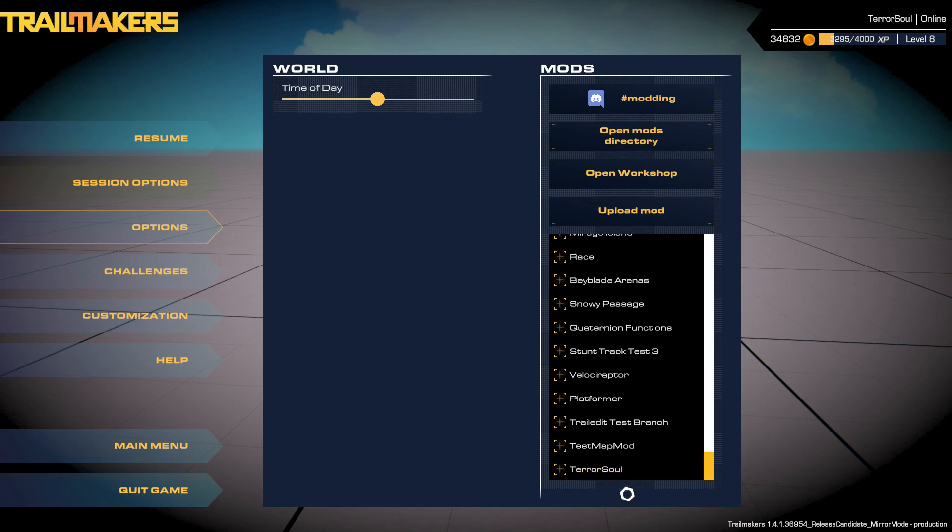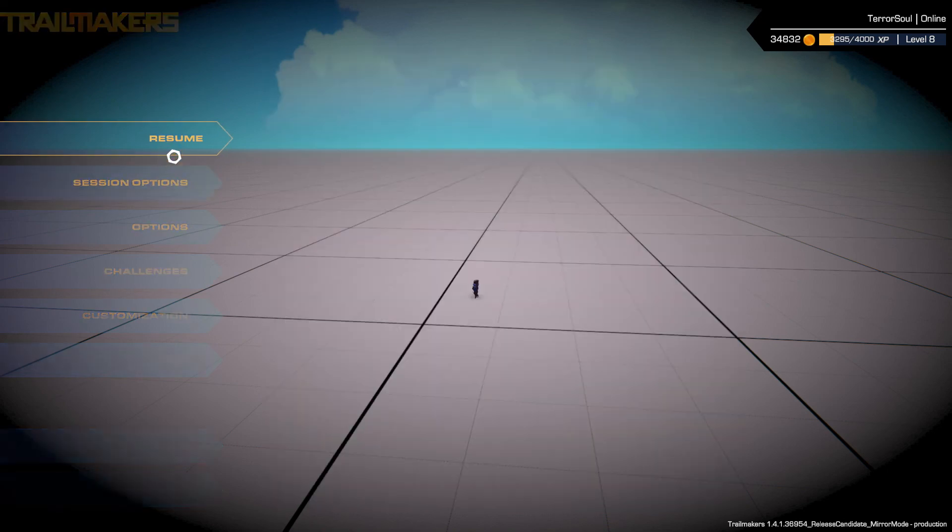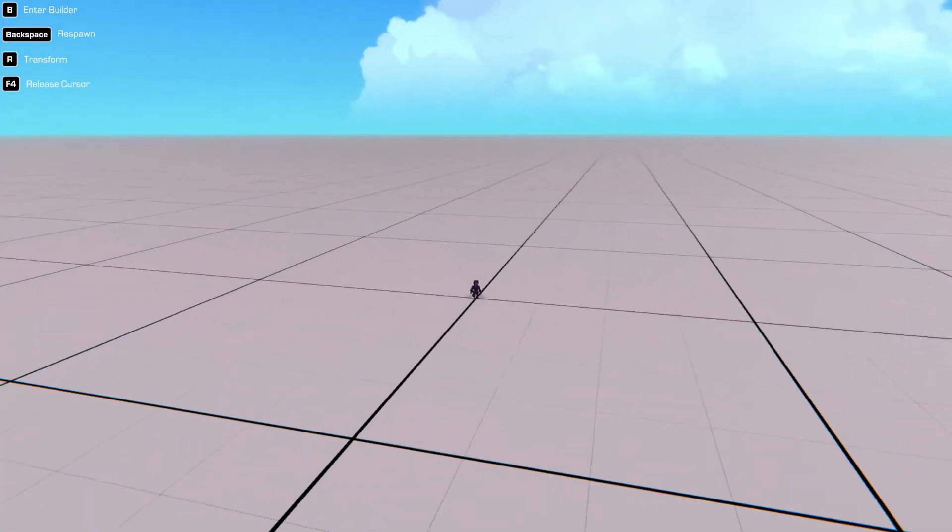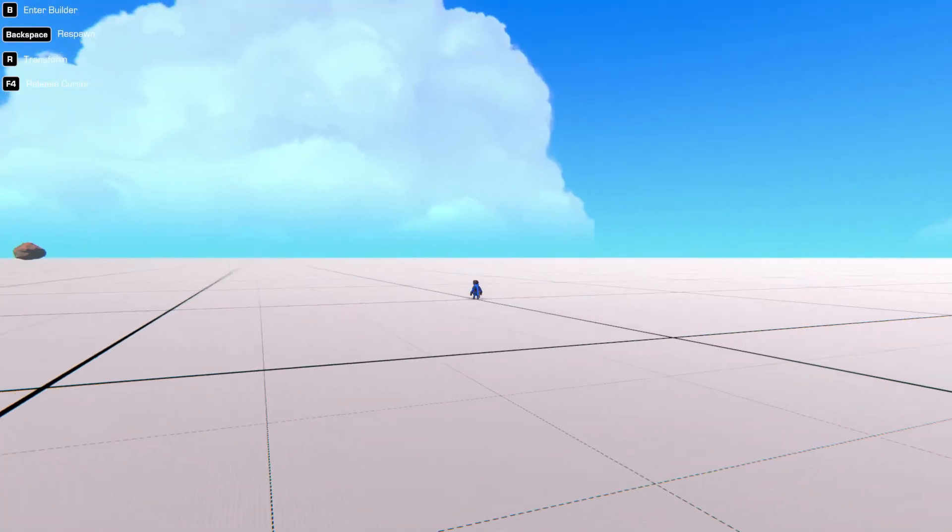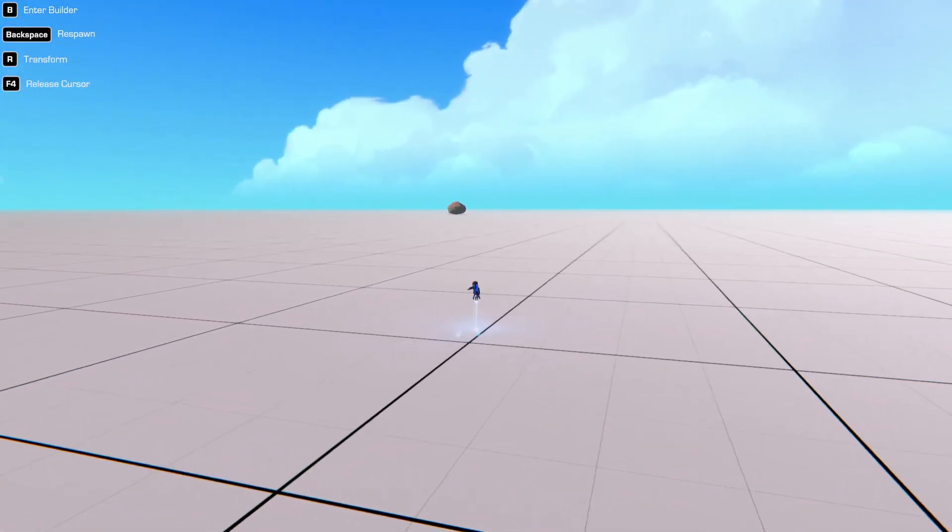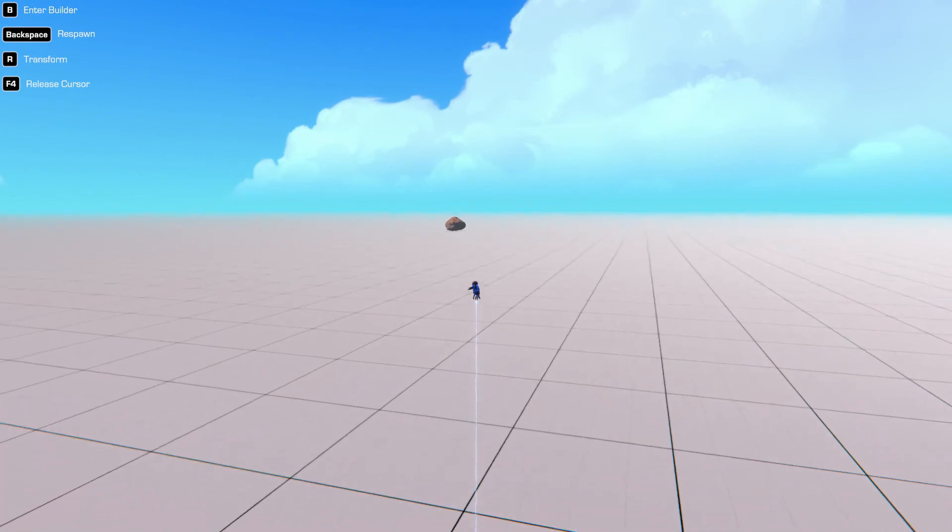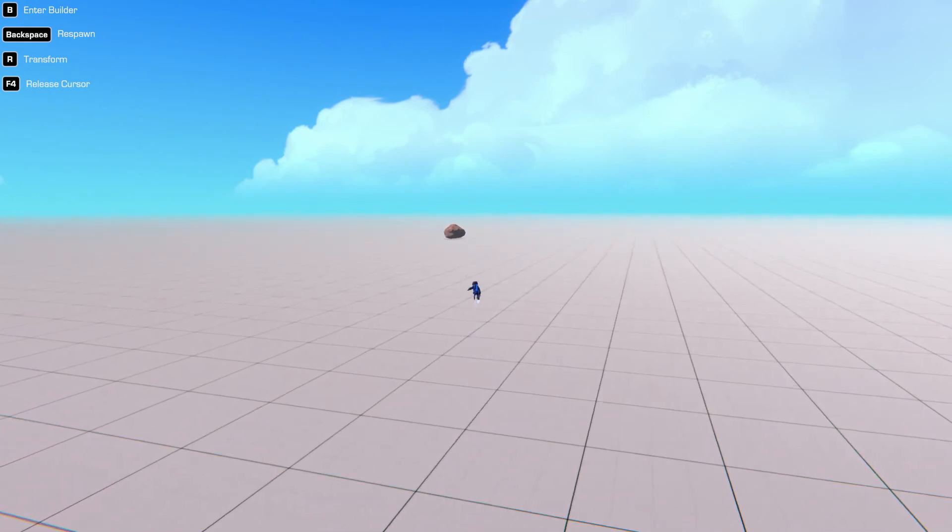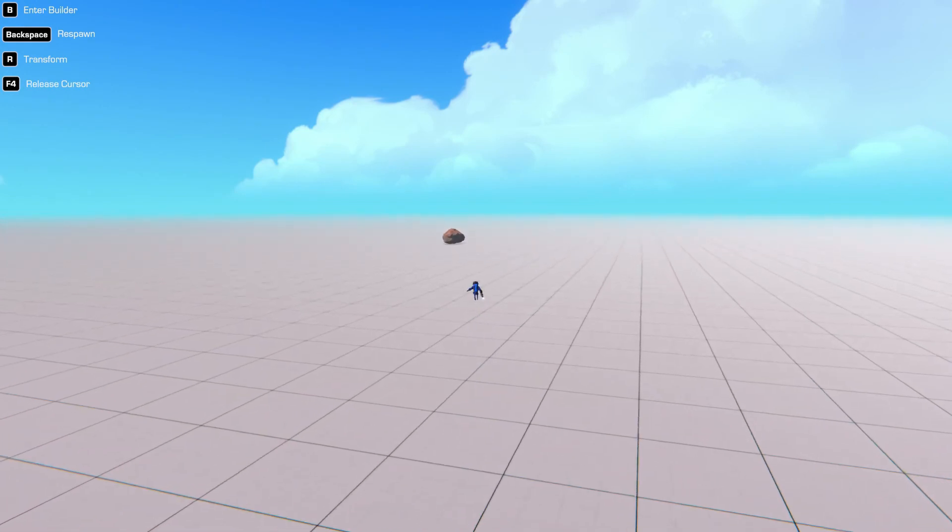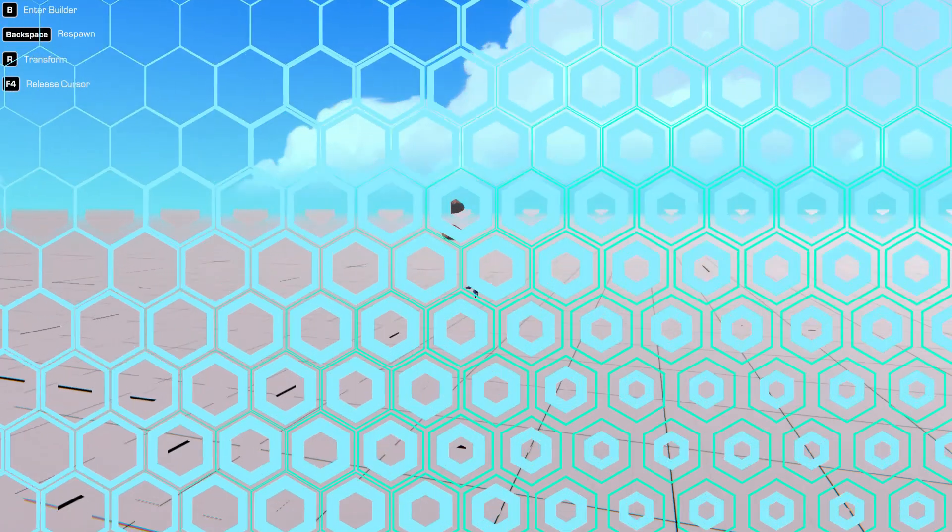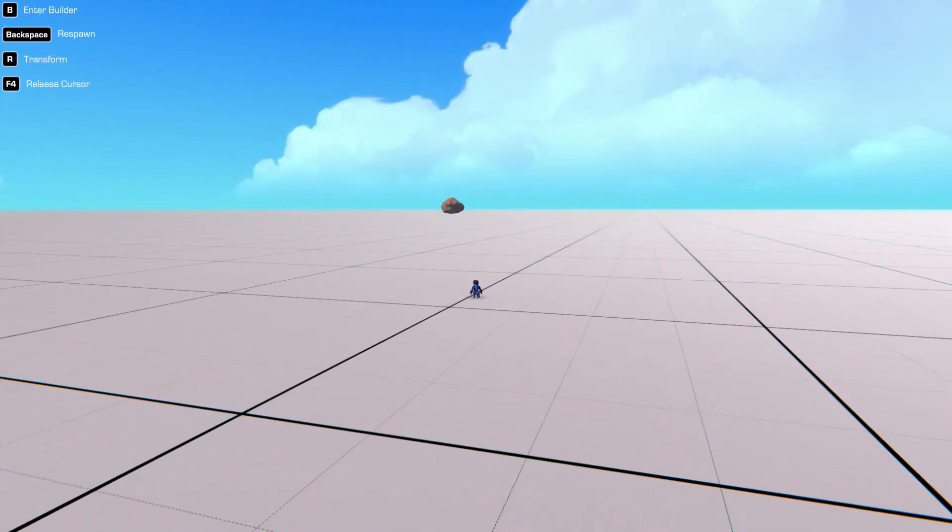When you go back into game in Trail Makers and then go to session options, you should have your mod here, which is here, it's called Terrasil. So we go ahead and click this. It should then load our rock that you've created using Trail Mappers.